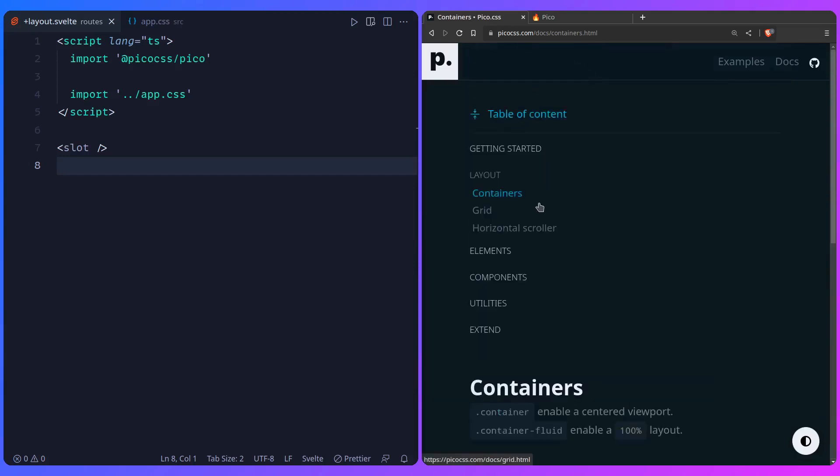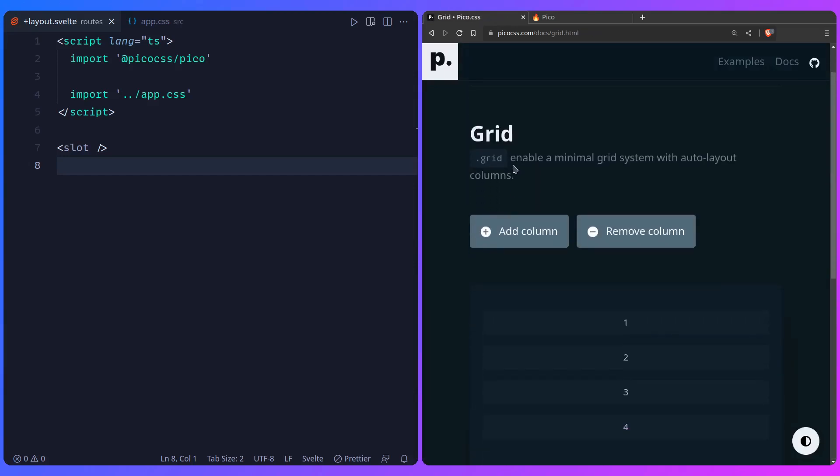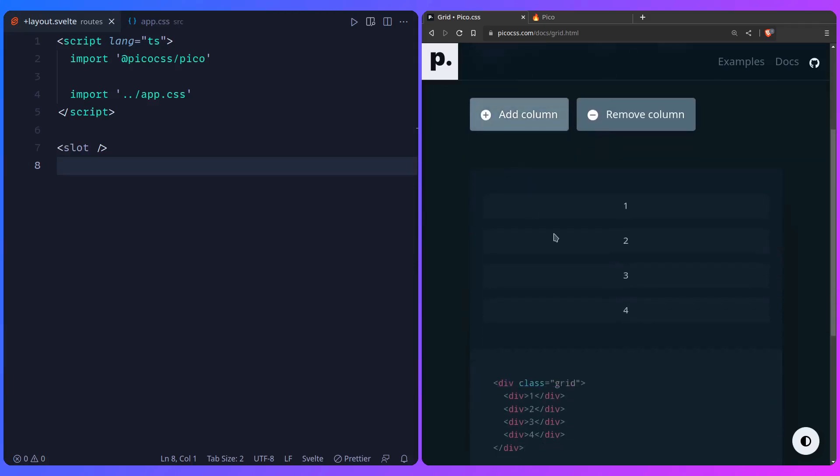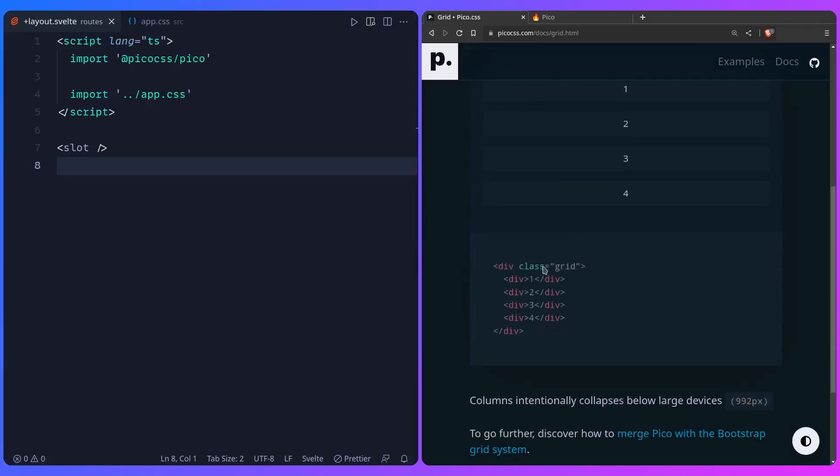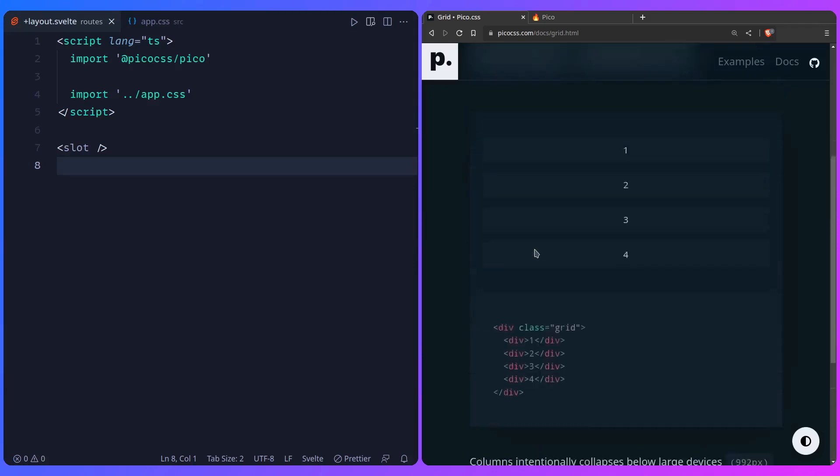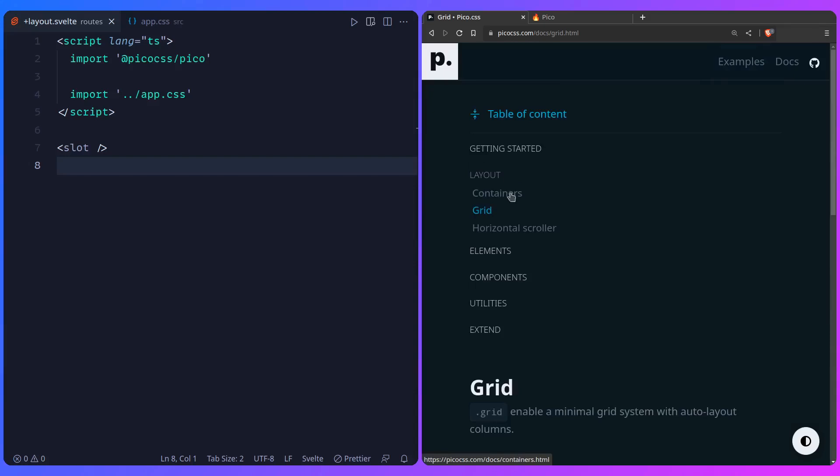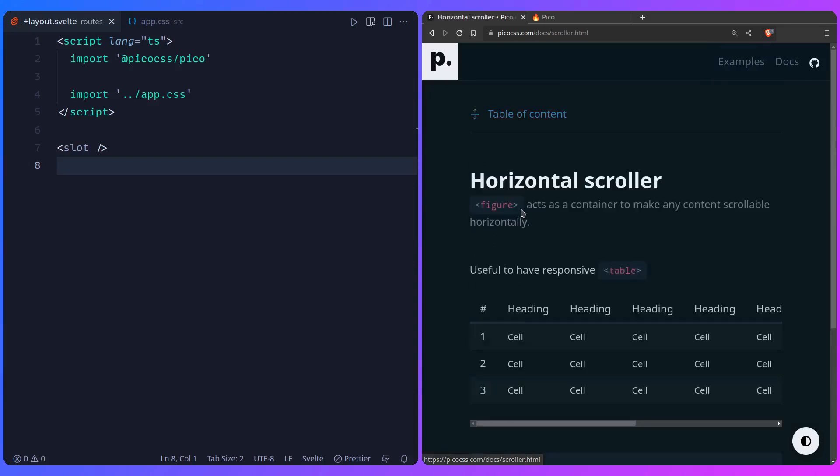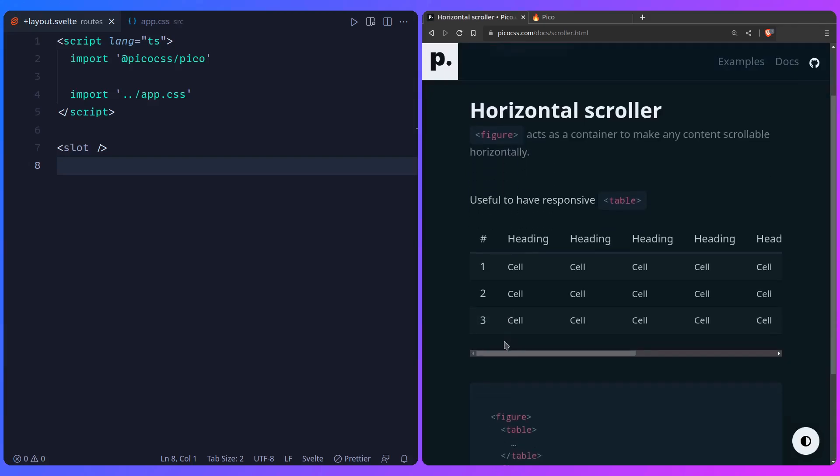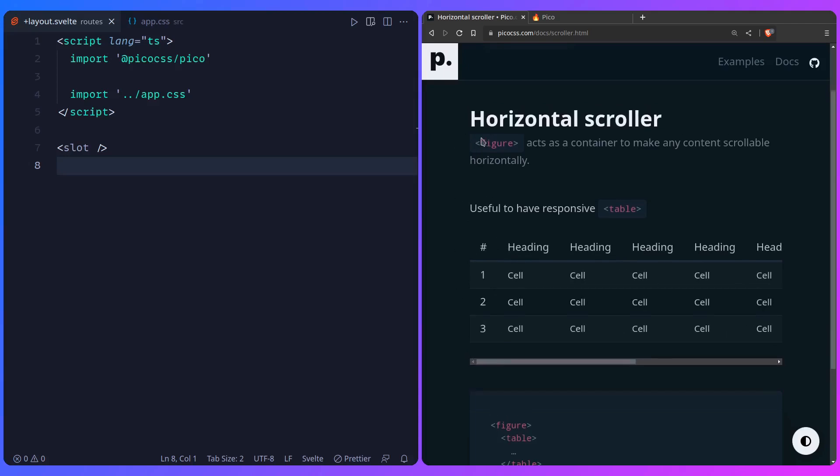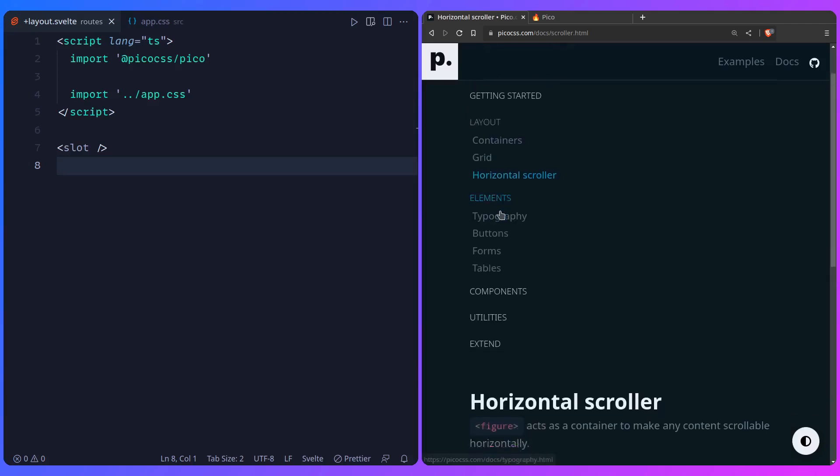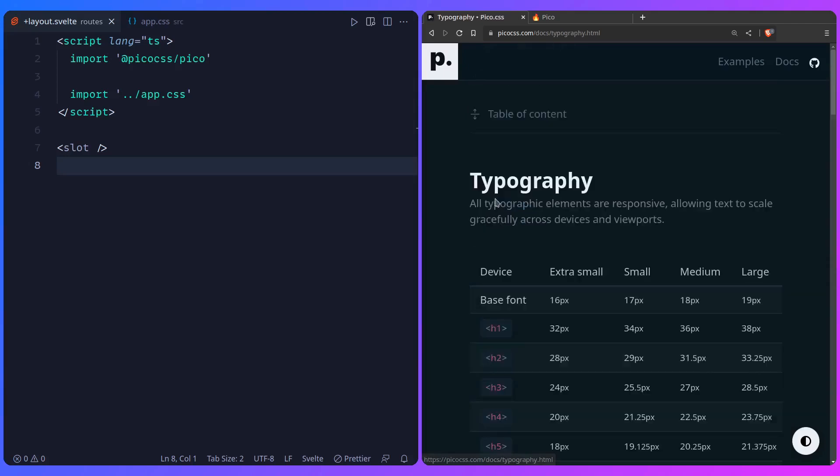But let's look at some components. So here is a grid one. I don't really see myself using this, but you can if you want. So here is a grid and you can use this, but I just prefer to write CSS. You have a horizontal scroller, so you get these responsive tables. And that's basically it. So let's go to elements.